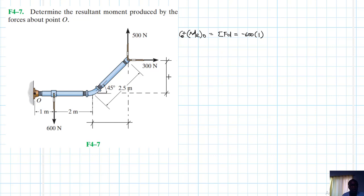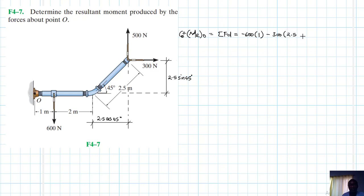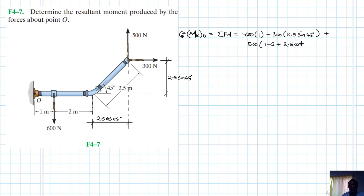This lever arm becomes 2.5 sin 45, and this one is 2.5 cos 45. So we have minus 300 times the lever arm, which is 2.5 sin 45 — that's a clockwise moment — and then we have a counterclockwise 500 N force with lever arm 1 plus 2 plus 2.5 cos 45.